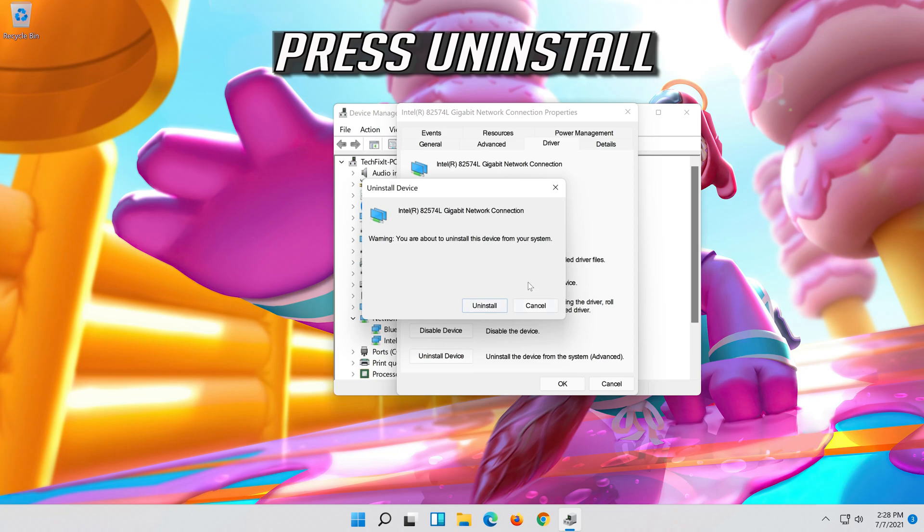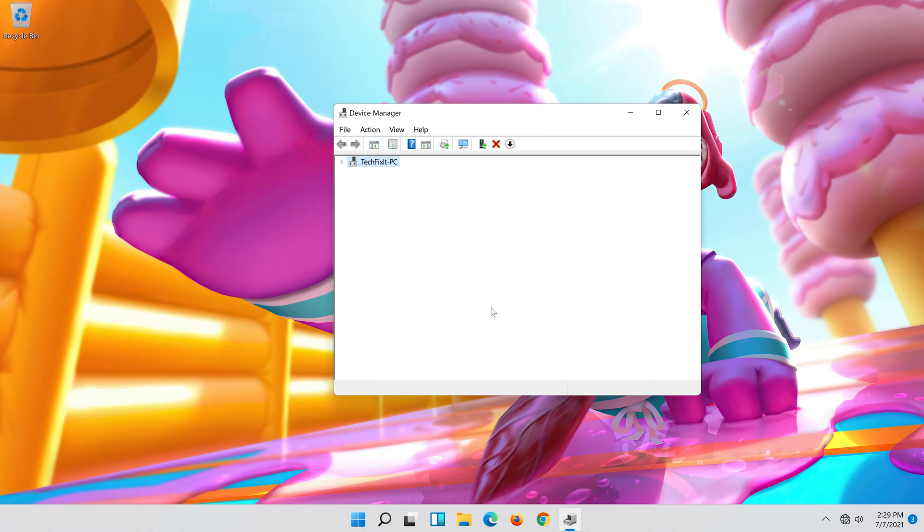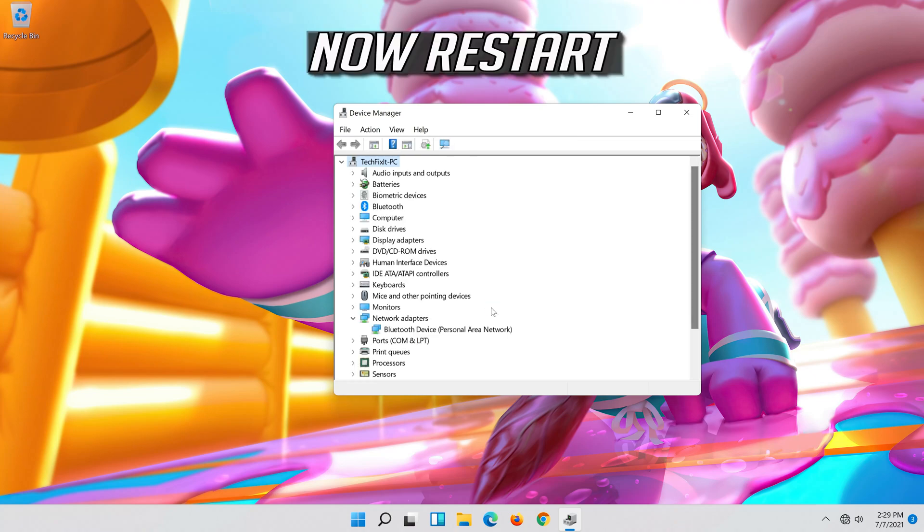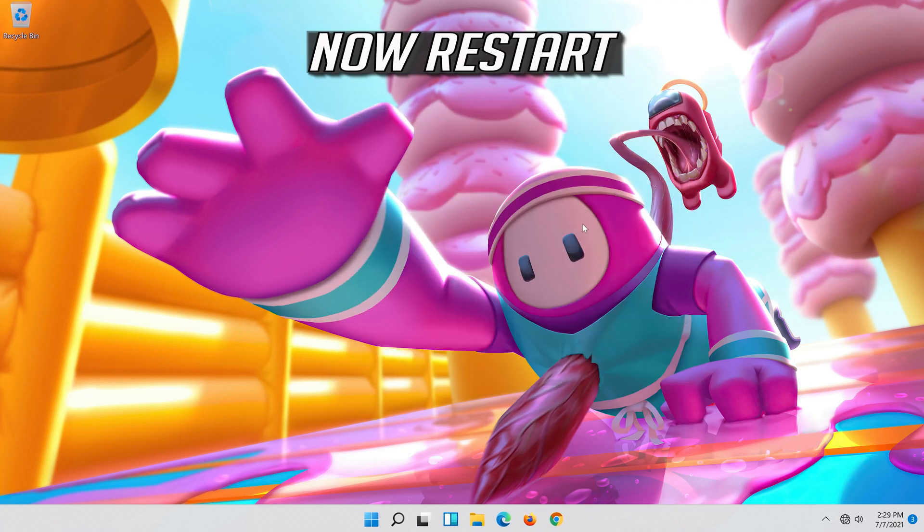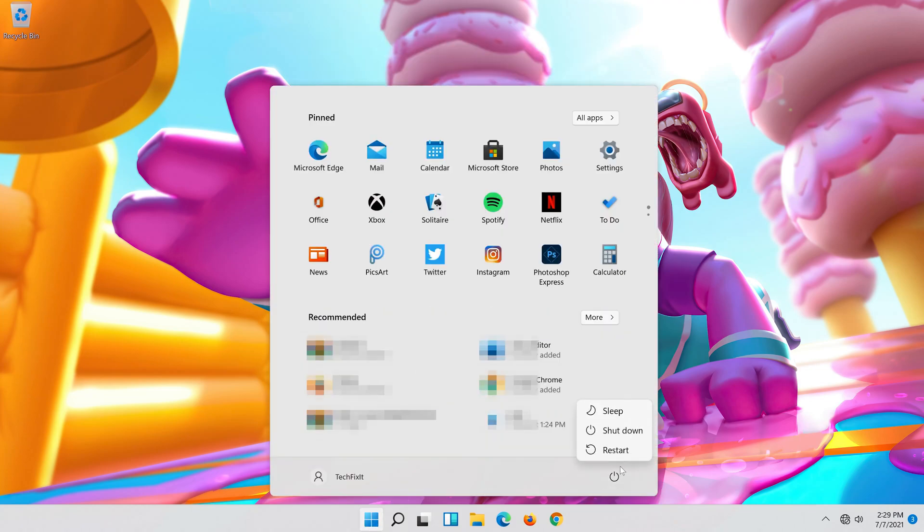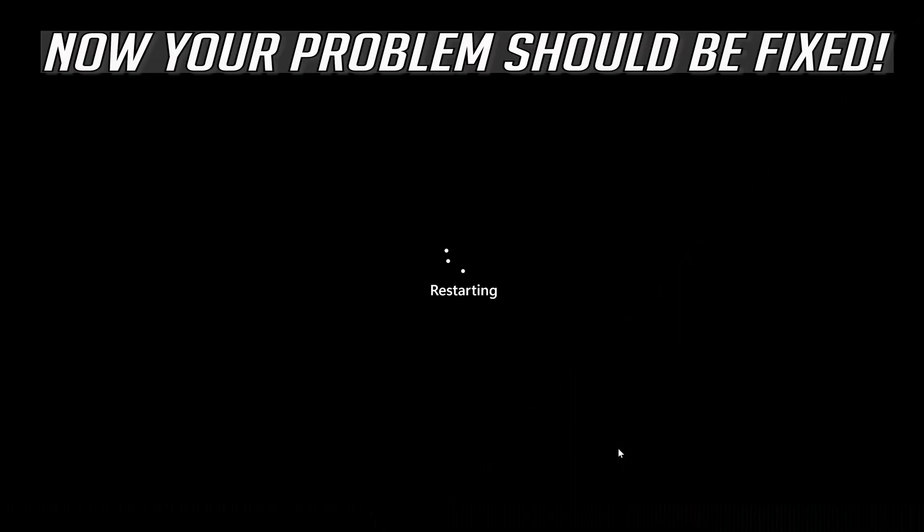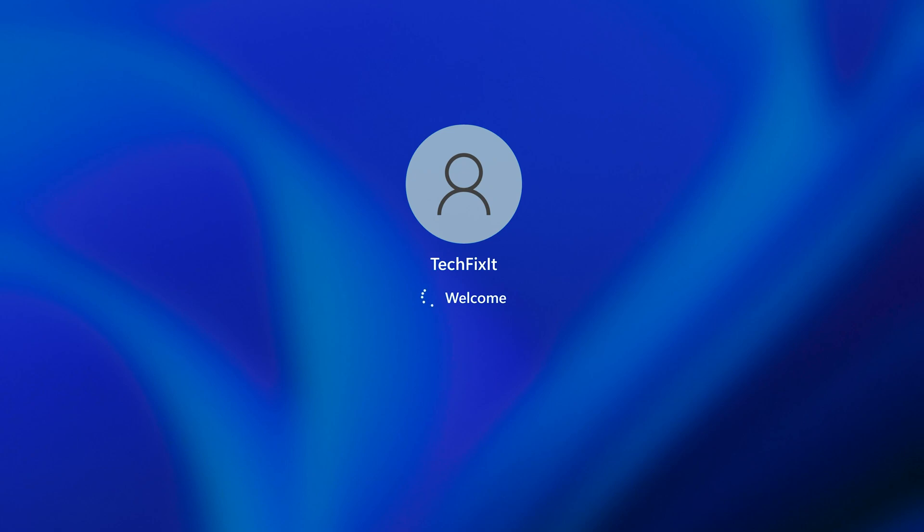Press uninstall. Now restart. Now your problem should be fixed. Thank you.